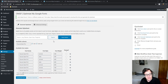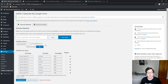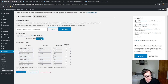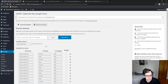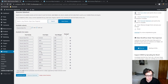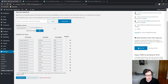We can modify some of the settings. For instance, it says the available subsets are Latin and Latin Extended. Because I'm an English speaker, I'm not going to need Latin Extended, so I would want to uncheck that. You could also choose to search for additional font styles if you wish.